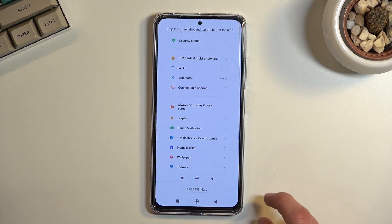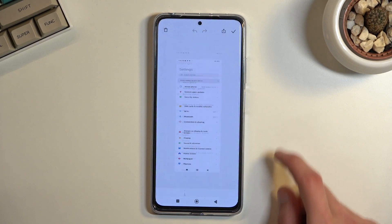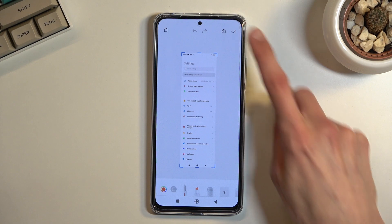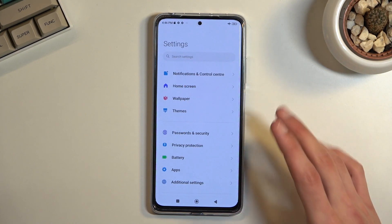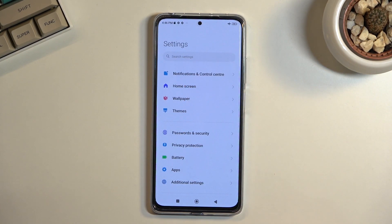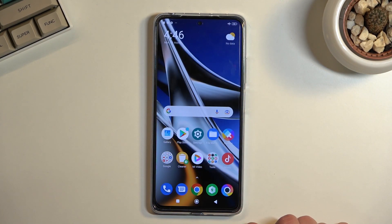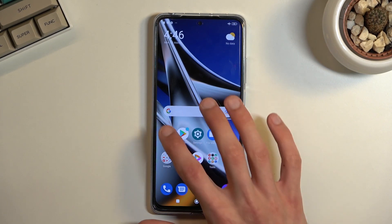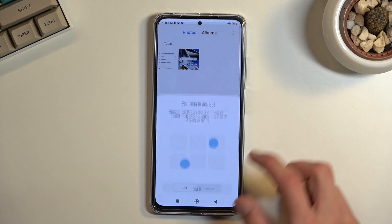From there, click on done, select allow, and save it. This will save a long version of the screenshot.